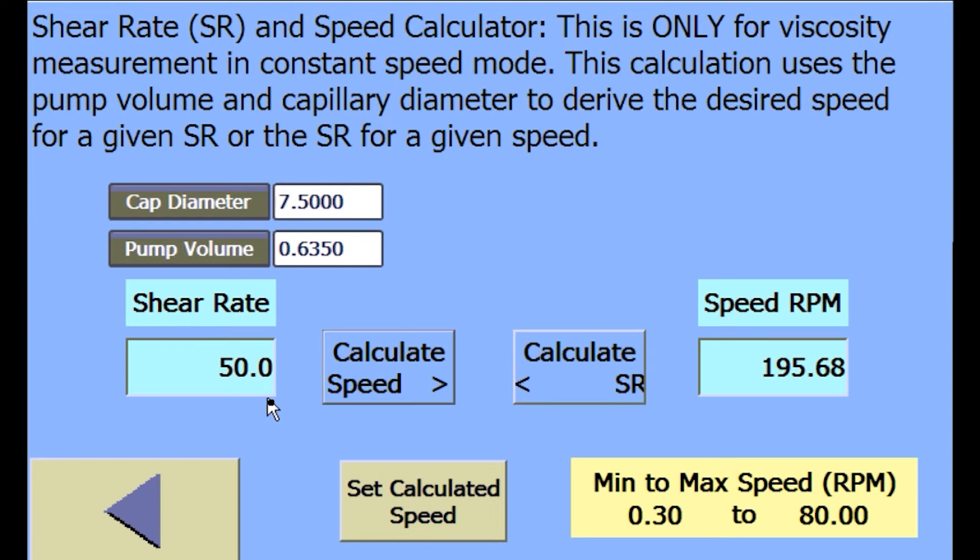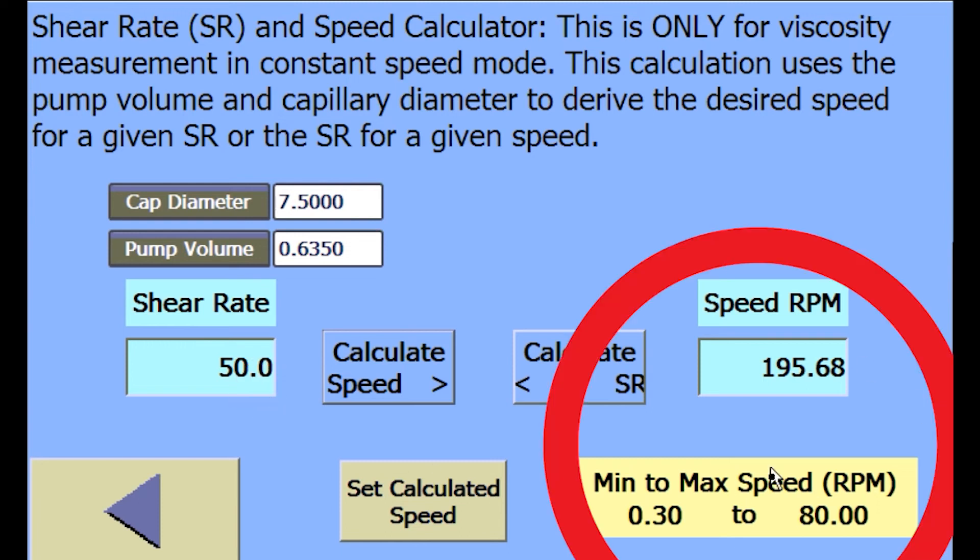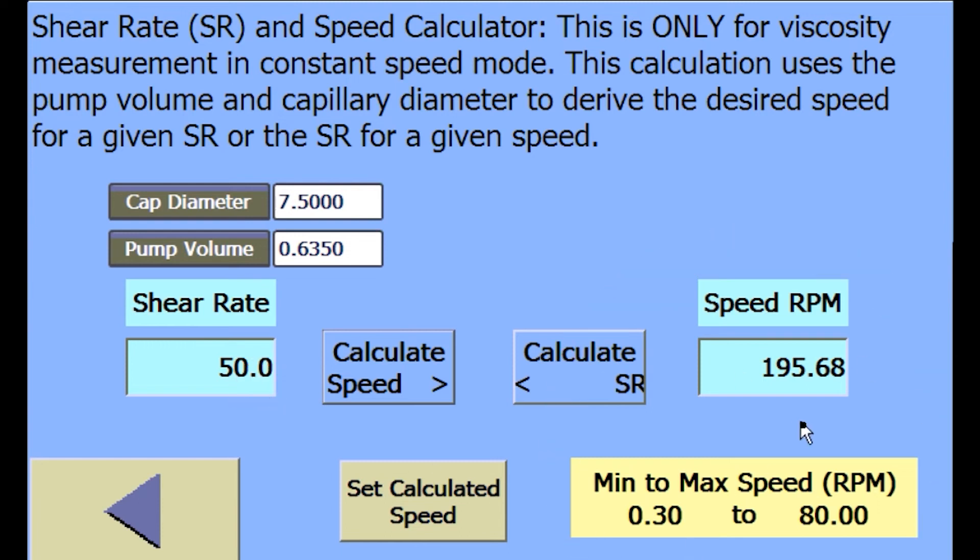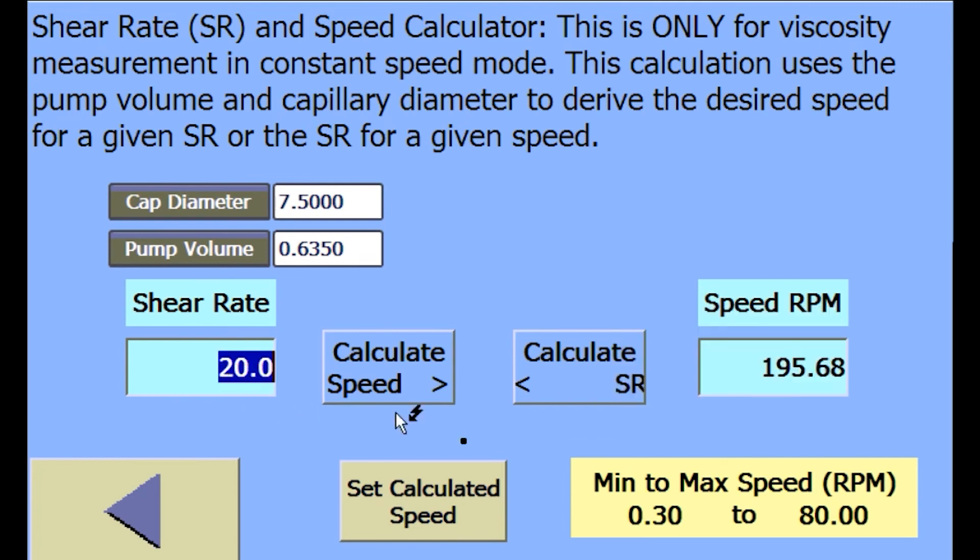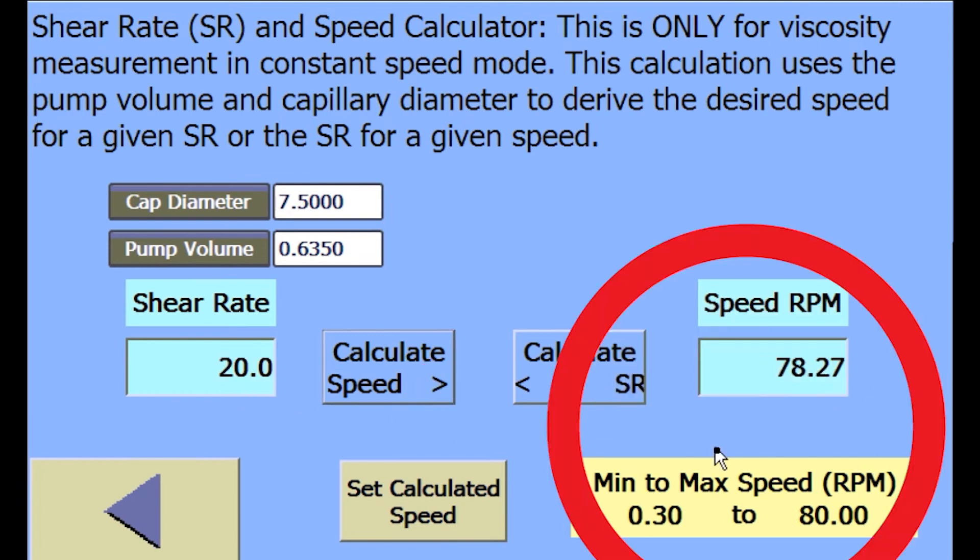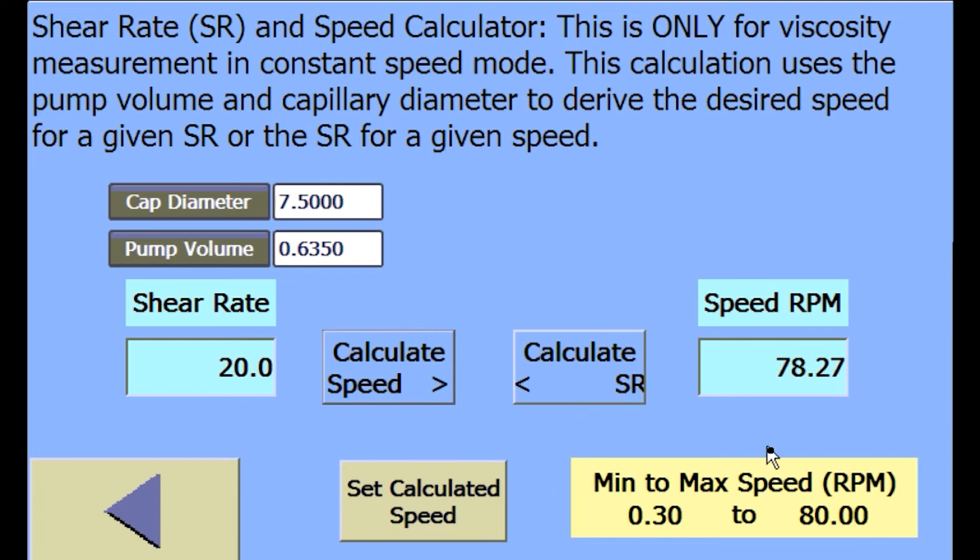With the current system parameters taken into account, the entry of 50 inverse seconds is not possible without a capillary die change. A newer entry of 20 shows that a shear rate of 20 inverse seconds can be run because it's within the range of the pump speed.